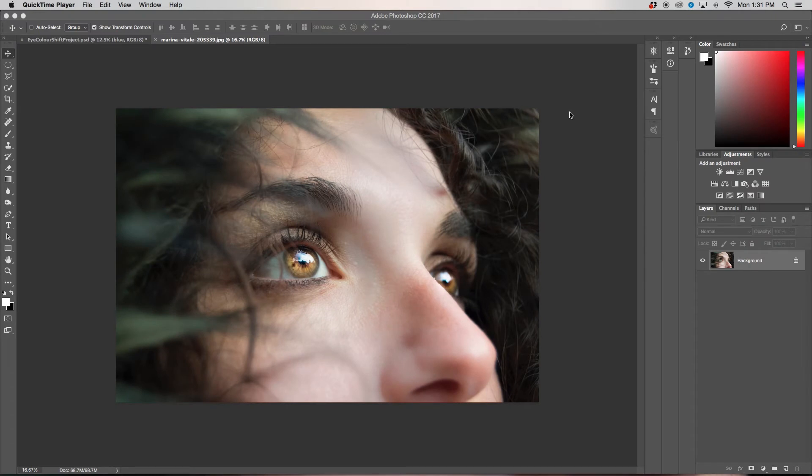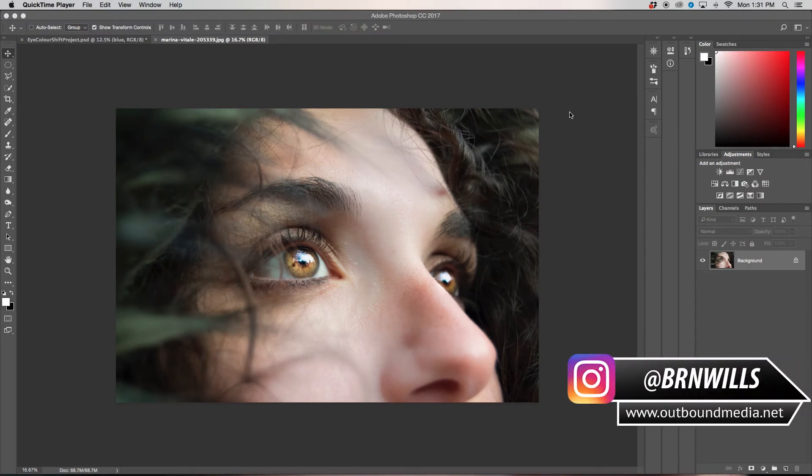What's going on guys, my name is Brendan from Outbound Media and today I'm going to be sharing with you how to change eye color here in Photoshop.